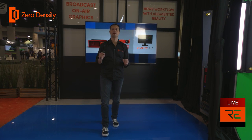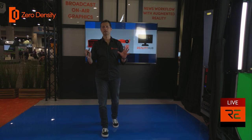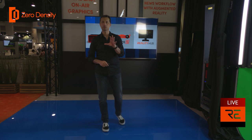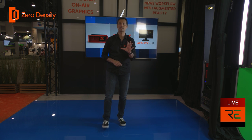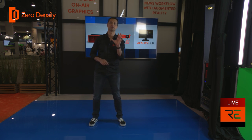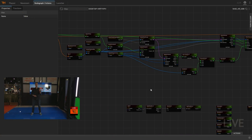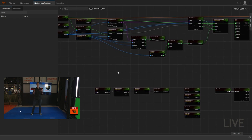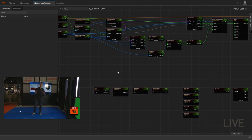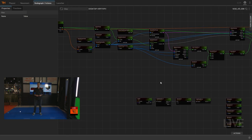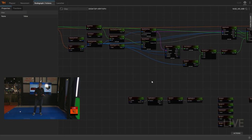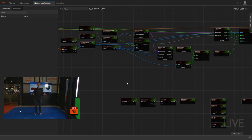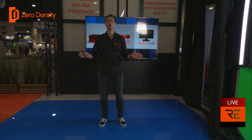So this is what we mean by photorealistic augmented reality. What you just saw cannot be achieved with conventional fill and key blending methods. To be able to achieve this level of image fidelity, you need a ray tracing renderer and a 3D compositor like Reality Engine.